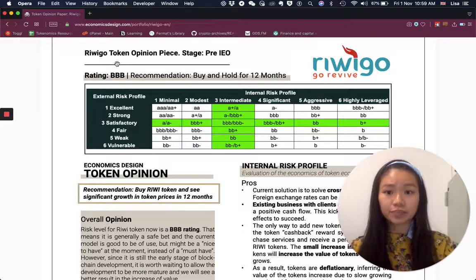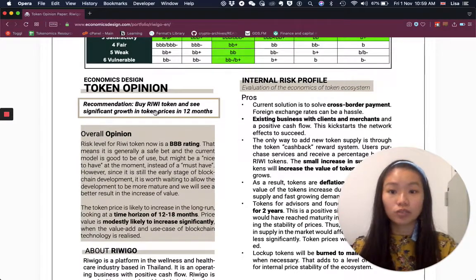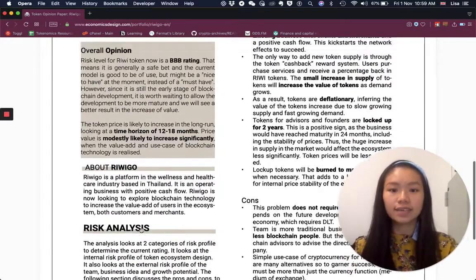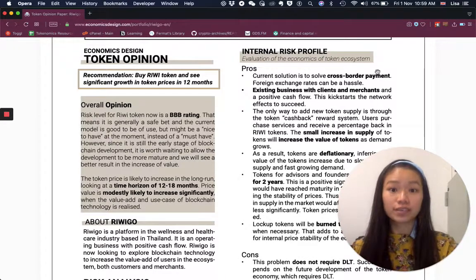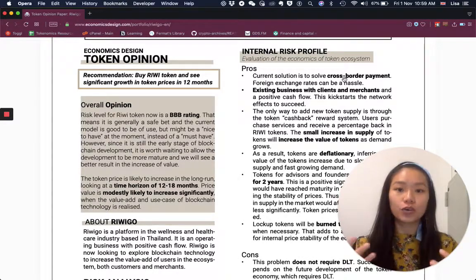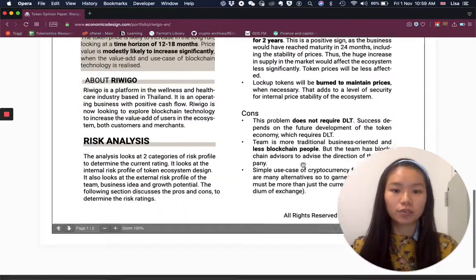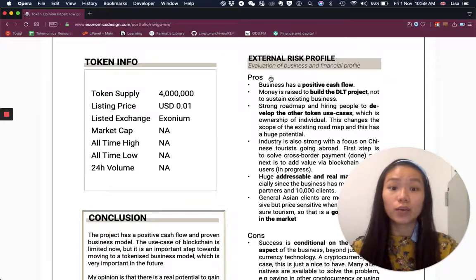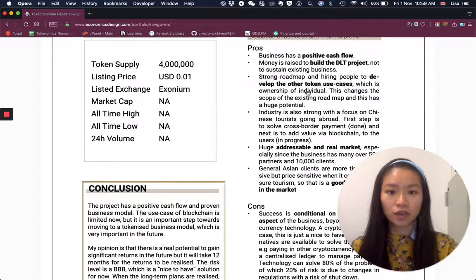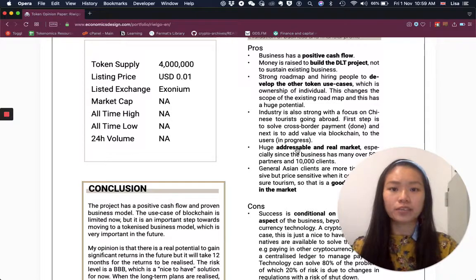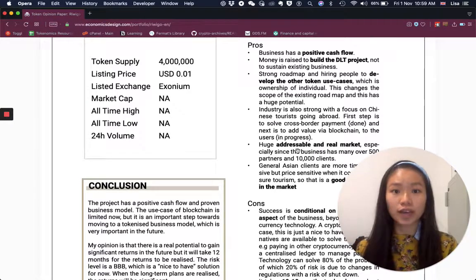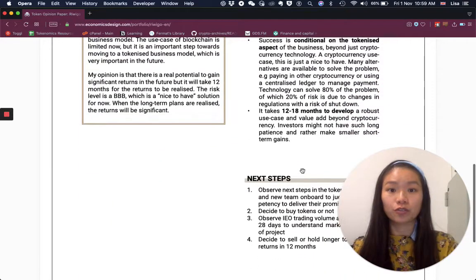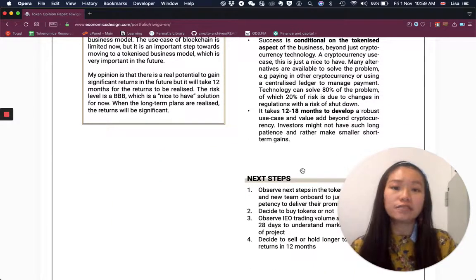There is a rating and a recommendation — an overall opinion about the company and project — and then the risk analysis. The risk analysis looks at internal risk, evaluating the internal economics of the target ecosystem: what are the pros, the cons. And we also look at external risk, which is the evaluation of business and financial profile — pros and cons based on the success matrix that VCs, capital funds, and investors look at, as well as next steps for regular investors.